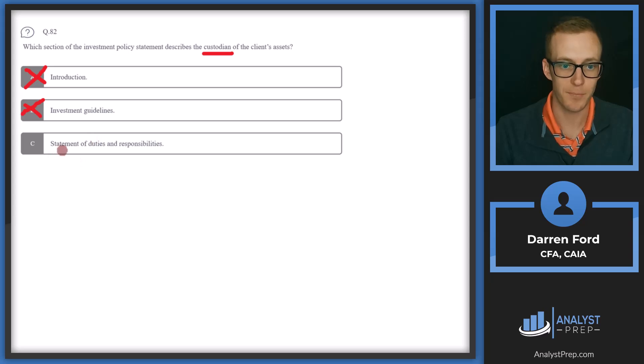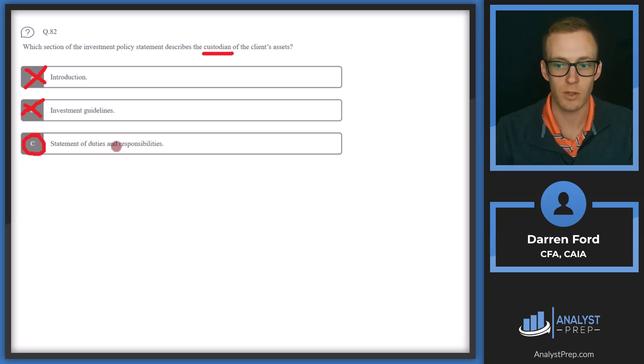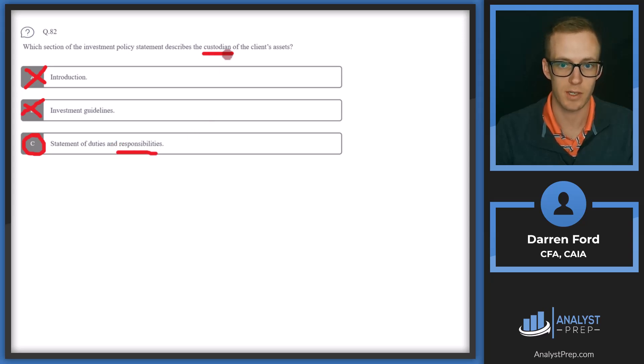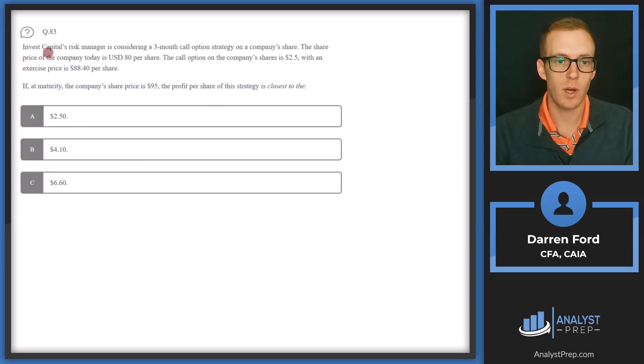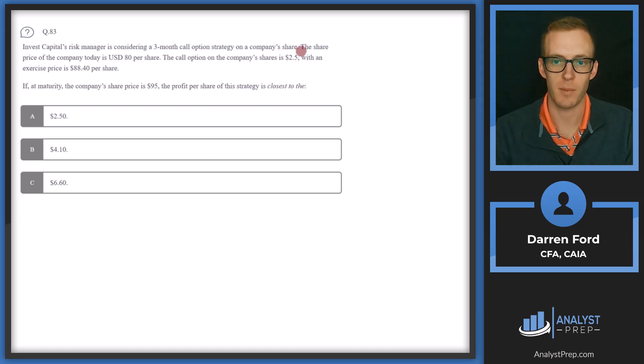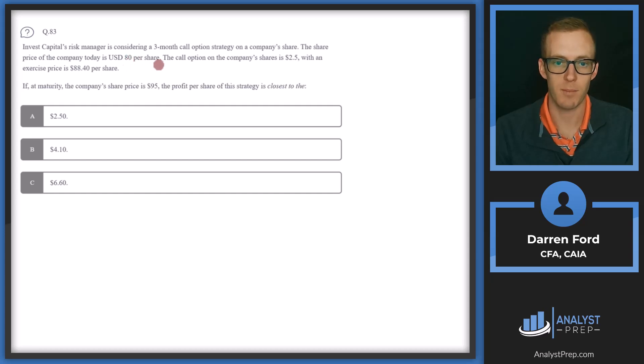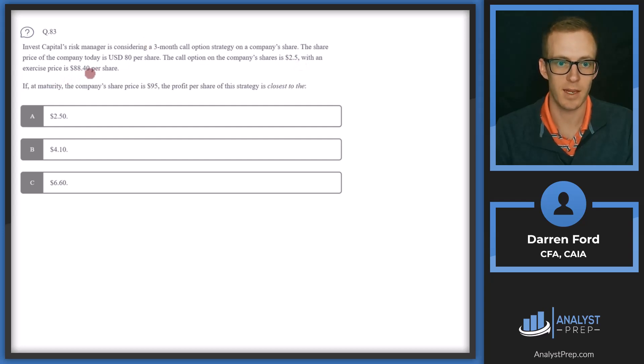Let's make sure C sounds right. Statement of duties and responsibilities. This seems more in our wheelhouse. This is going to provide all the parties involved, including third parties and their responsibilities. So custodian is the third party and they're storing the client's assets, which is their responsibility. So I think we can confidently go with C here. Question 83. Invest Capital's risk manager is considering a three-month call option strategy on a company shares. The share price of the company today is USD 80 per share. The call option on the company shares is $2.50 with an exercise price of $88.40 per share.